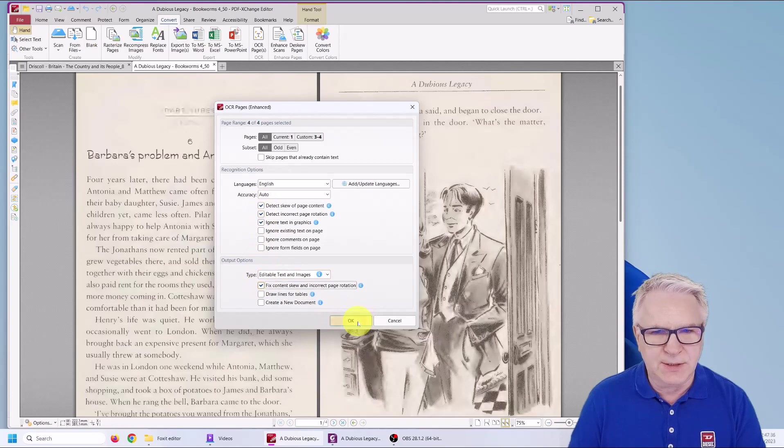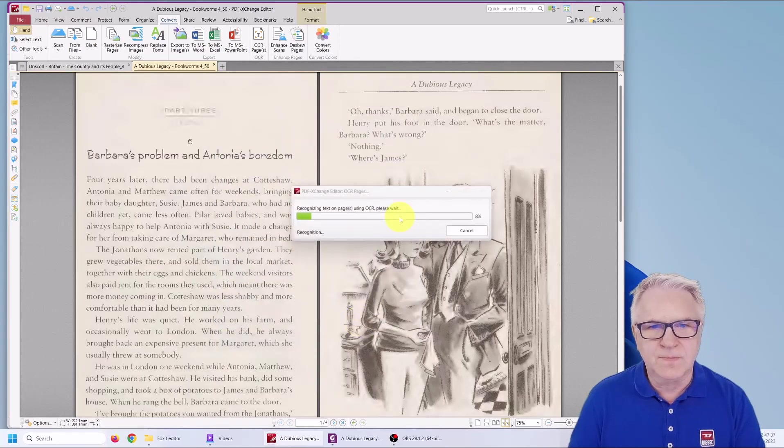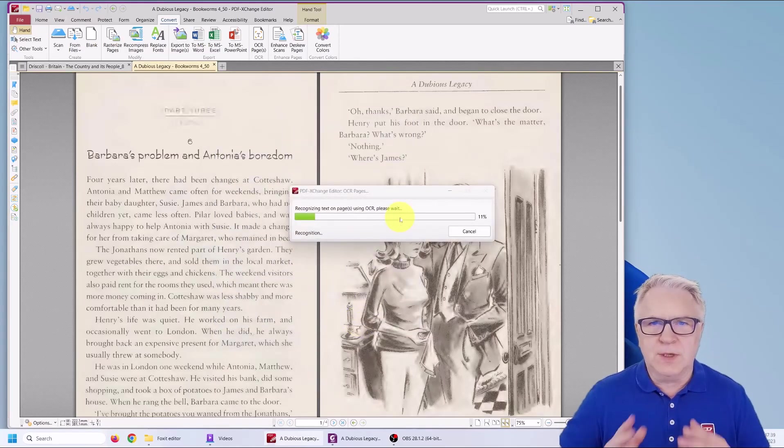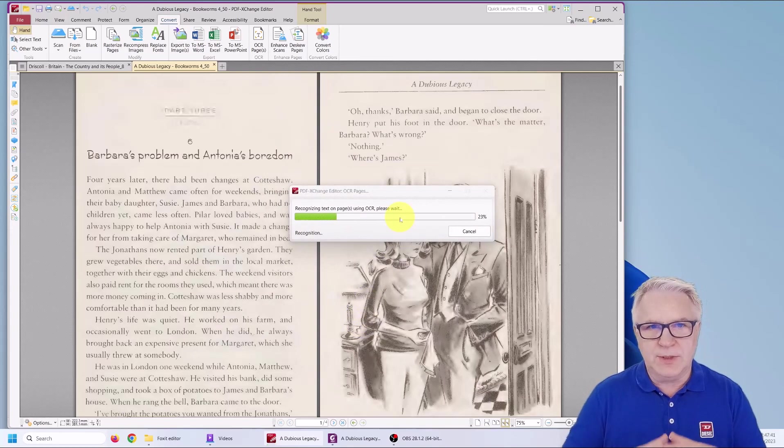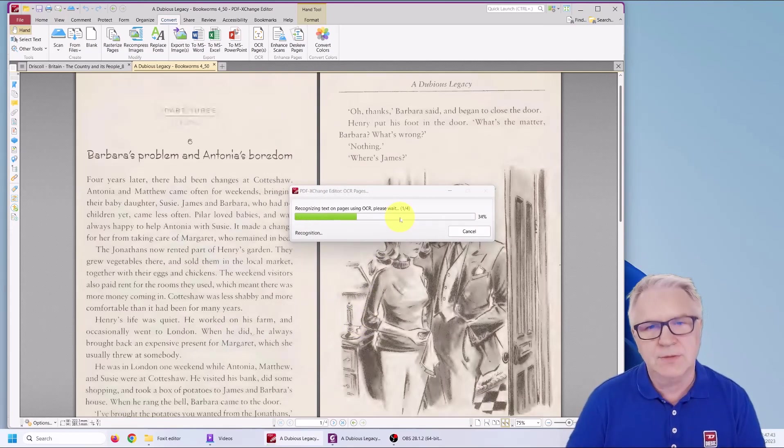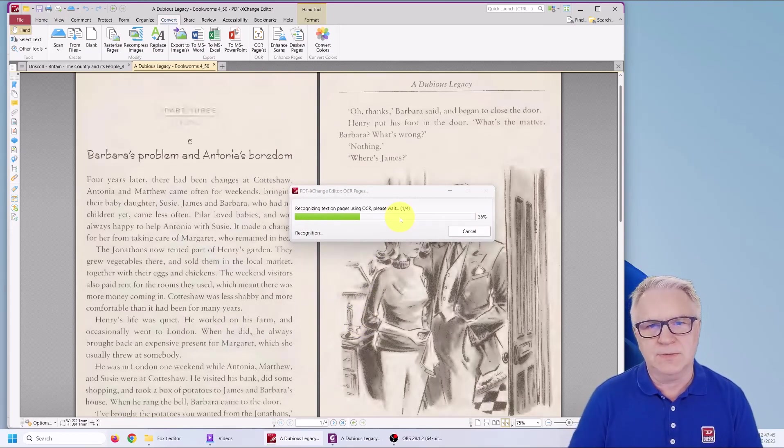And here I'm going to choose edit text and images and all of these boxes. And I'll click it. Now watch what happens when we do it through this PDF Editor.